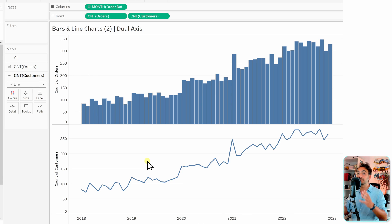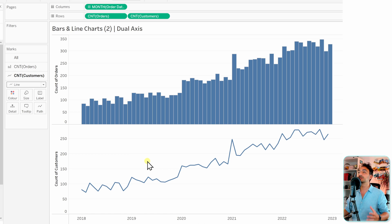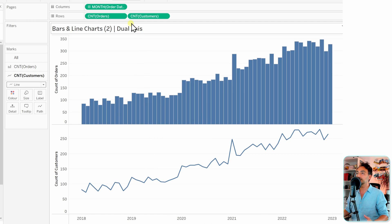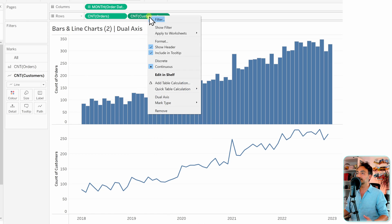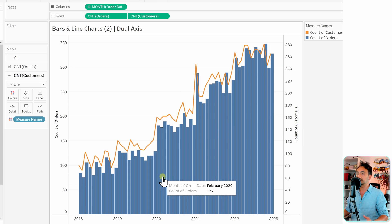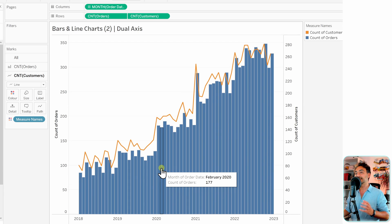So in order to do that, we're gonna use the dual axis. Let's go to the customers, right click on it and then choose dual axis. So with that, as you can see, we have a bar chart together with a line chart.